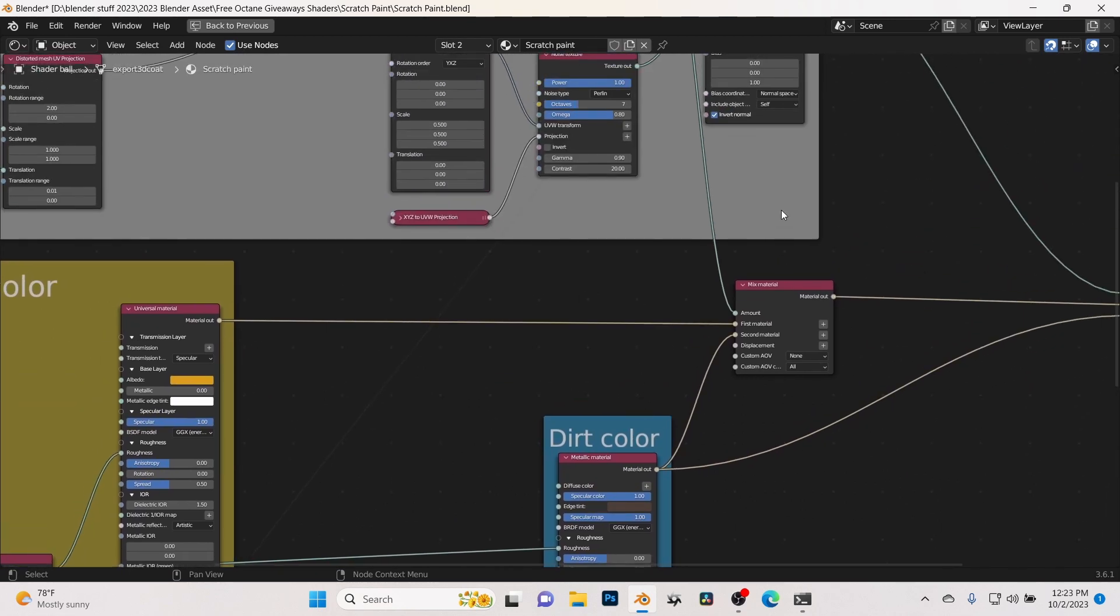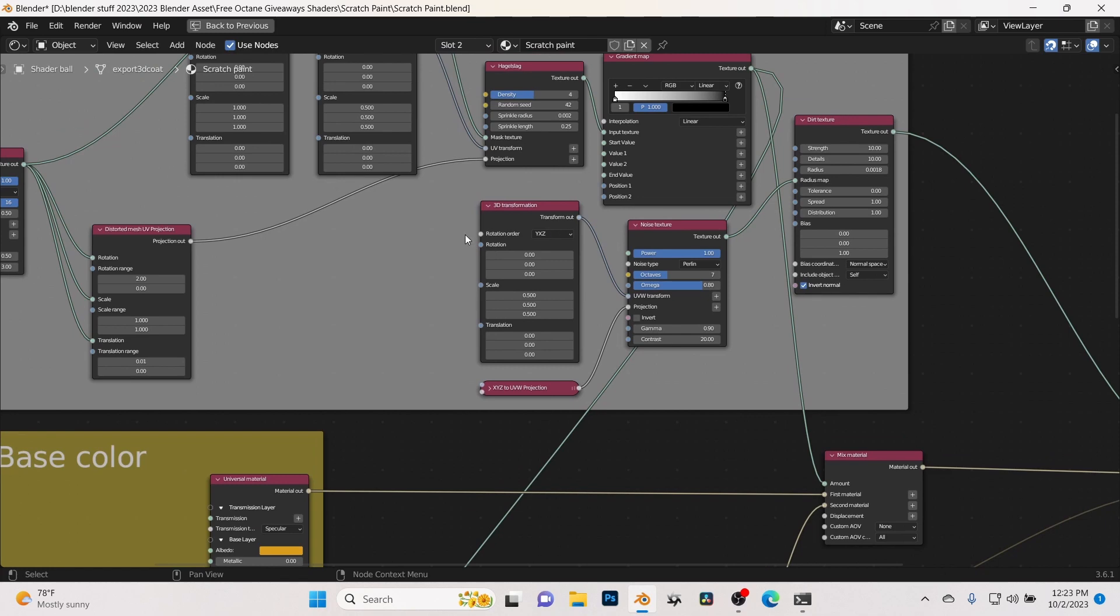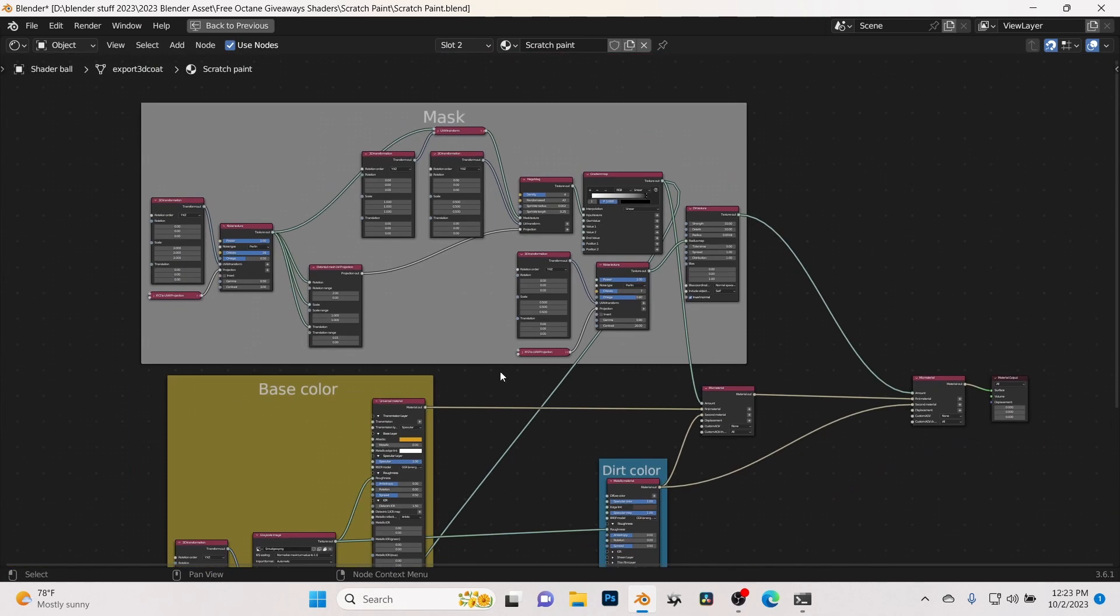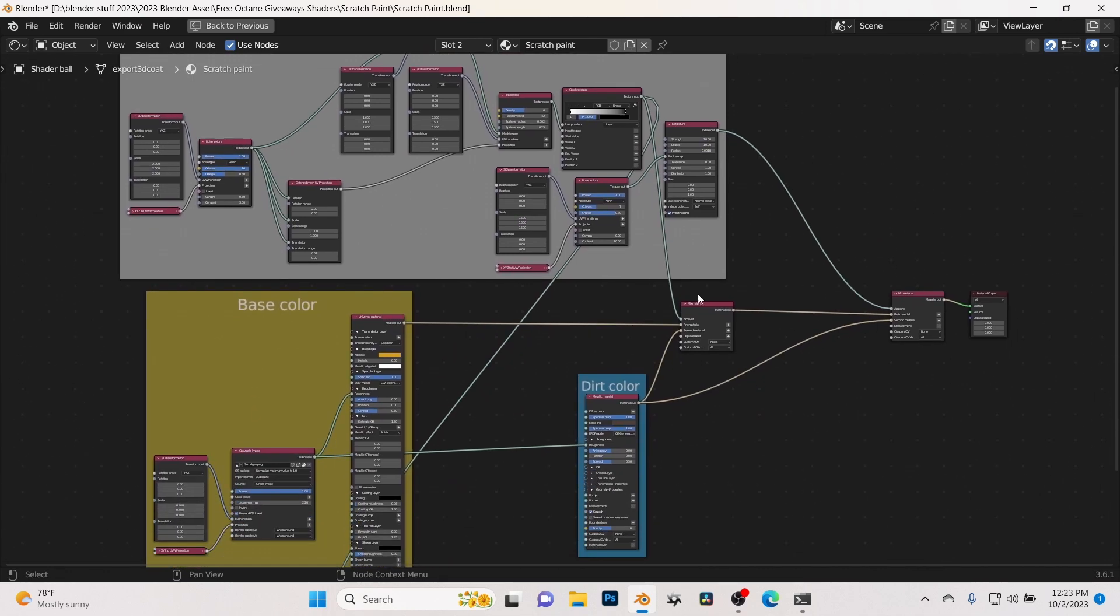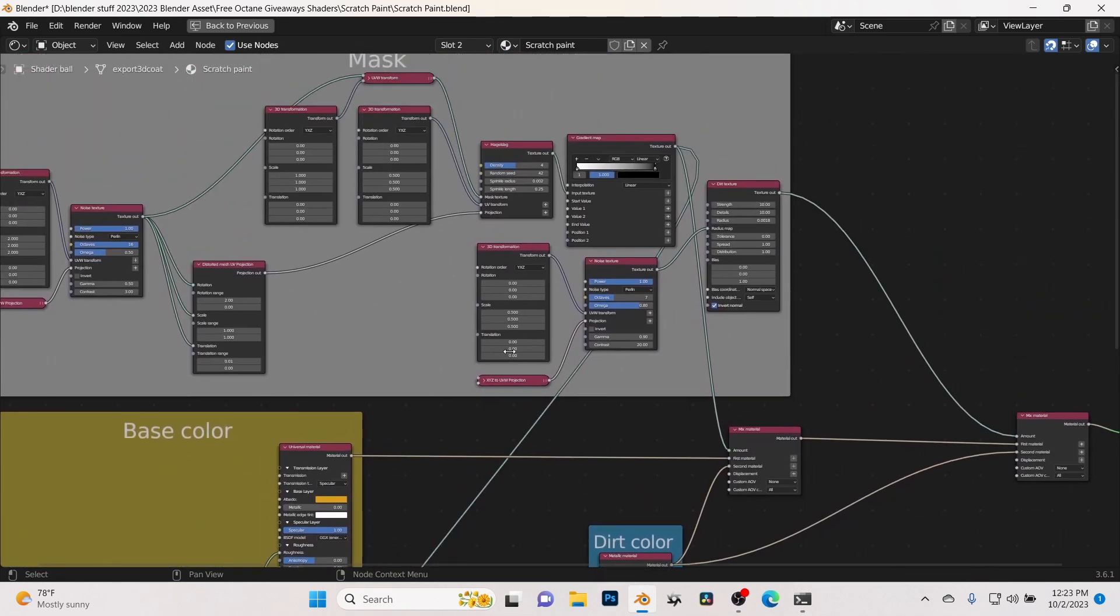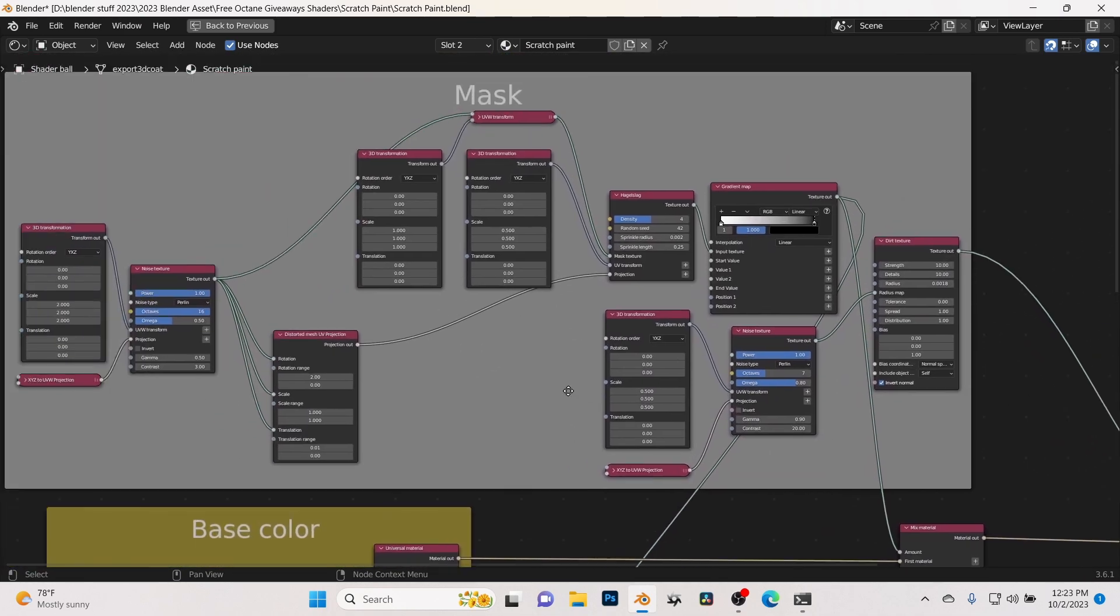And then up here at the top is my mask. Again, here's my workflow: always base color, secondary color on the bottom, mask always on top followed by the mix nodes here. So they're very easy to follow along with.